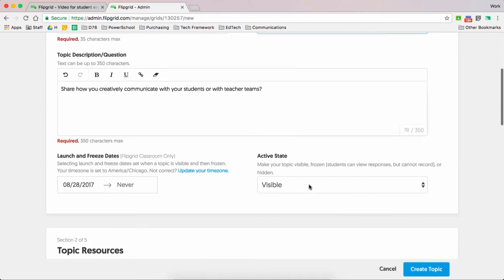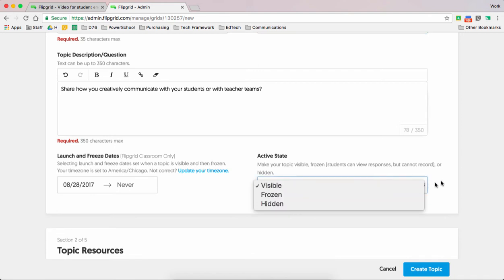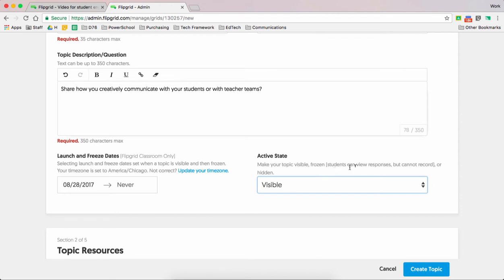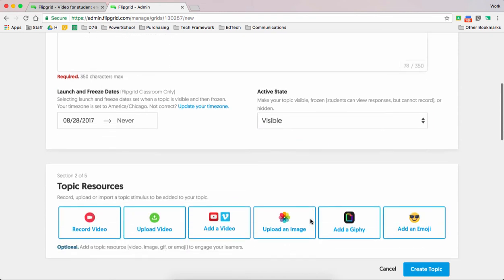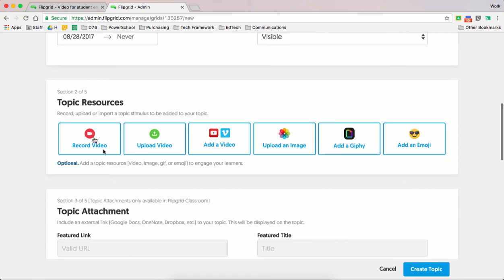When does it start? Is it visible? So there's different ways of being able to send it out and change. Visible is everybody will see it. Frozen, you can see that students can view responses but cannot record, or just hidden altogether, like you're working towards. There's also other resources you can implement.